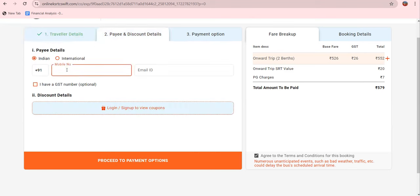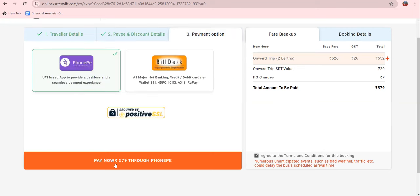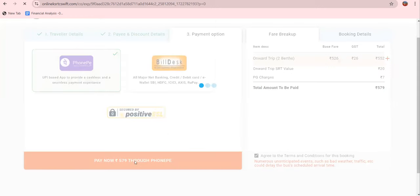We need to enter the mobile number and email address as contact information. This is a demonstration. You can then select the payment option — choose the Phone Pay option. Click here and select the Phone Pay payment option to proceed.